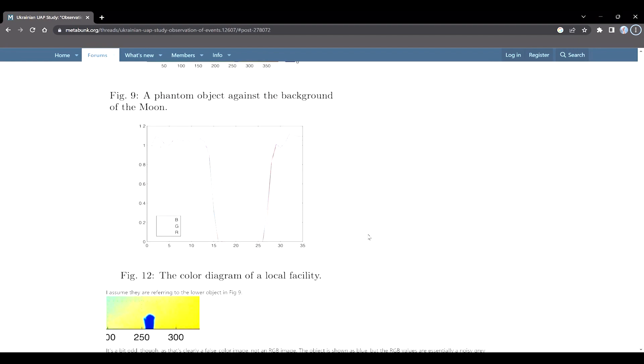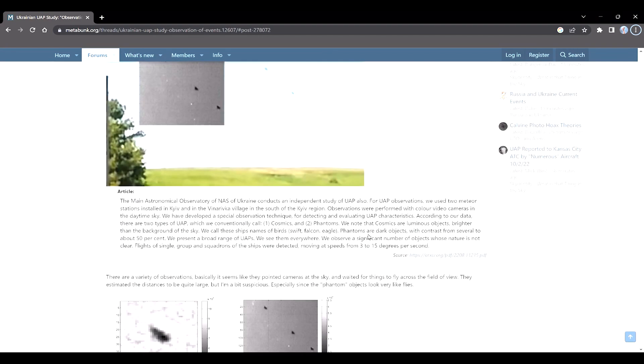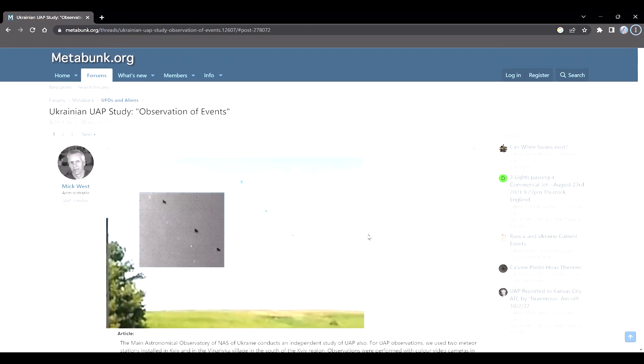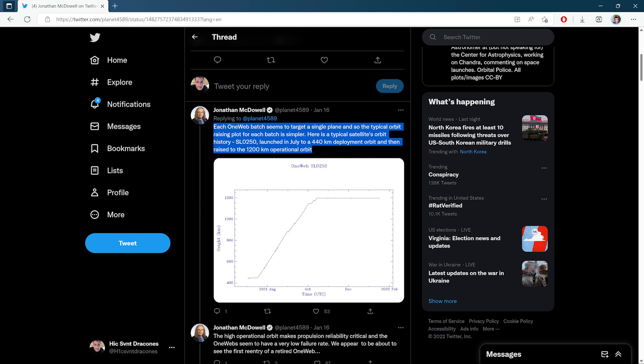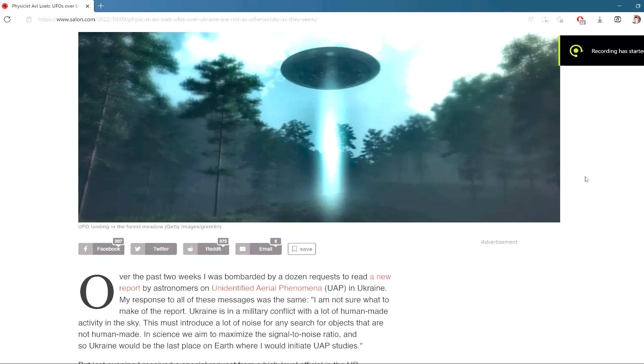And one particular UAP also raises the eyebrow, especially for anyone familiar with satellites. And it states that two site observations of UAPs at a base of 120 kilometers with two synchronized cameras allows the detection of a variable object at an altitude of 1170 kilometers. It flashes for one hundredth of a second at an average of 20 hertz. A rotating or spinning satellite would flash similar to this. And OneWeb satellites were recently launched to the same altitude around the same time as the study. Which again, is just kind of strange. Yet another strange twist.